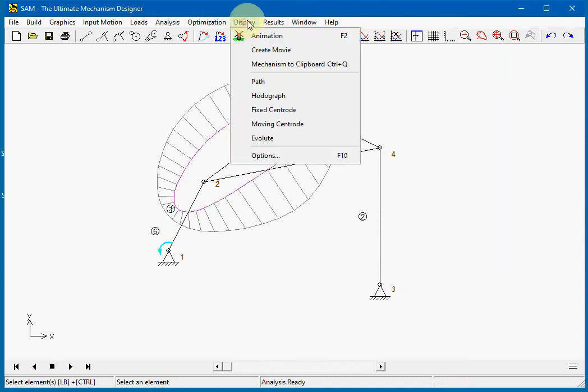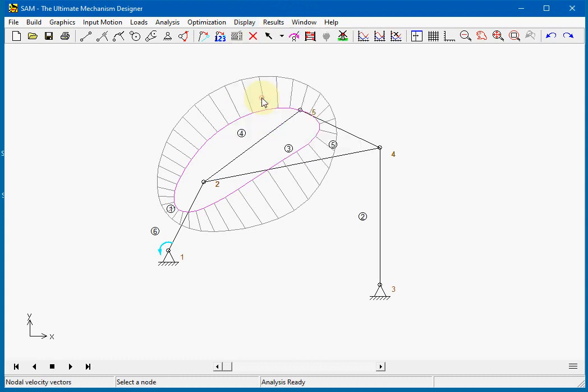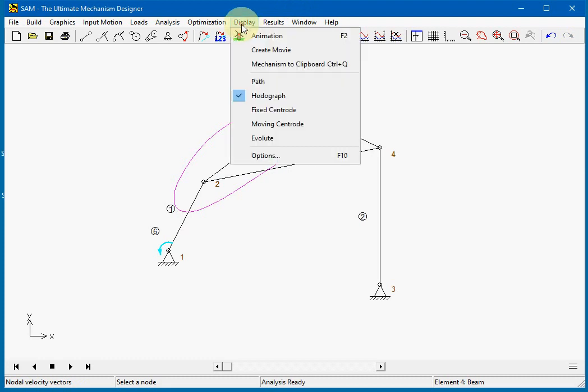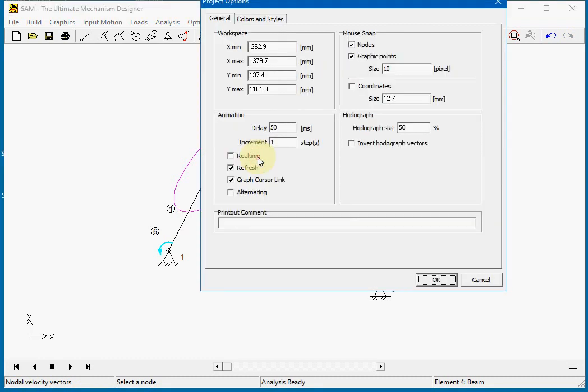I will switch the autograph off again. Next we will display a few options about the display. One of them is the refresh of the animation.